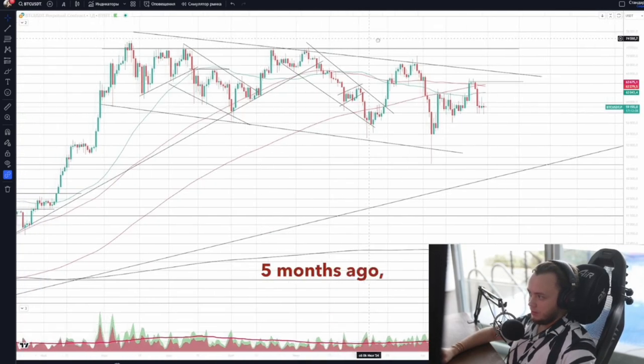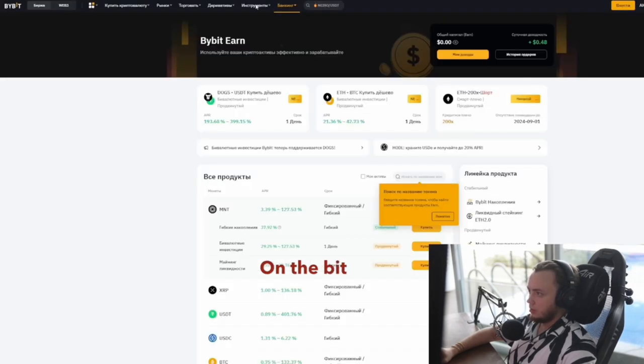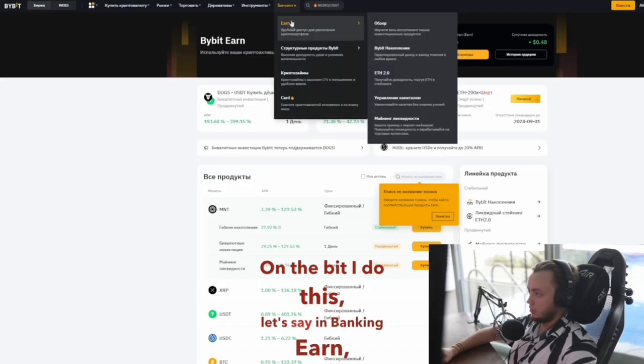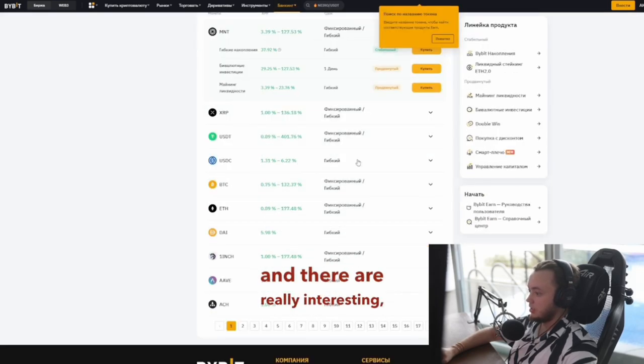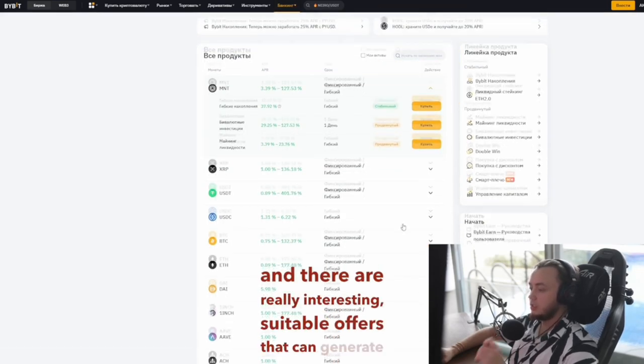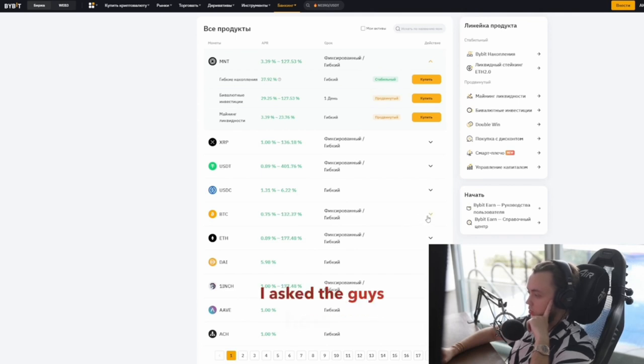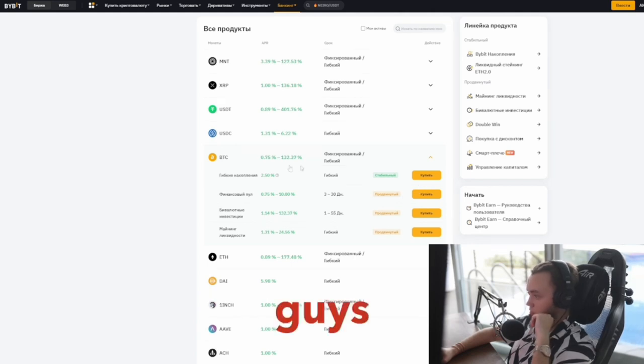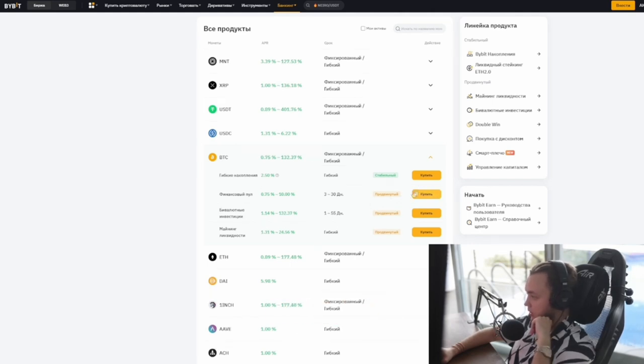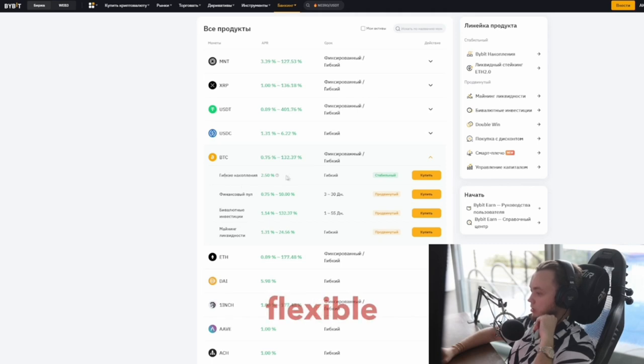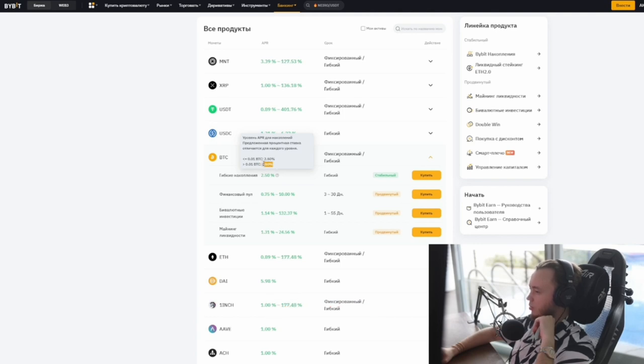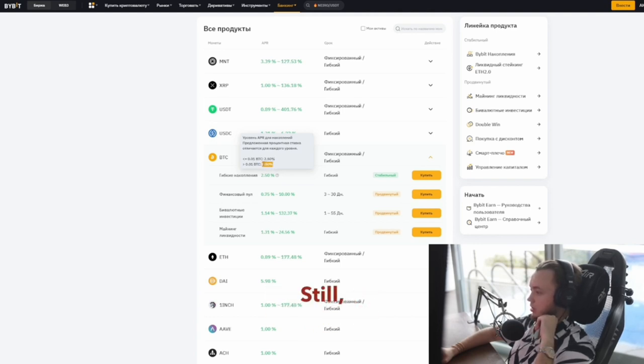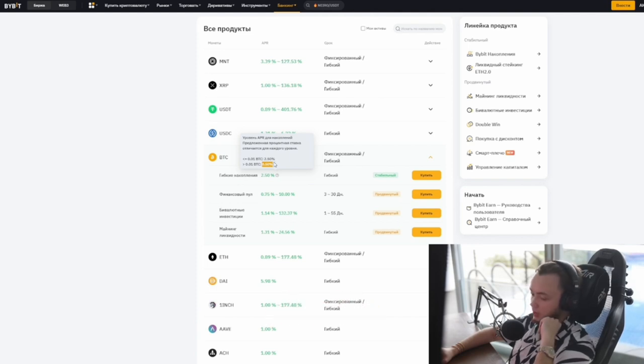Five months ago I said that I started using the EARN product. On Bybit, there are really interesting suitable offers that can generate passive income. For example, I invest one Bitcoin in flexible savings. It says 2.5% but that's for small balances. It's actually about half a percent annually. Still I put one Bitcoin in and get half a percent per year. At least it's some passive income.